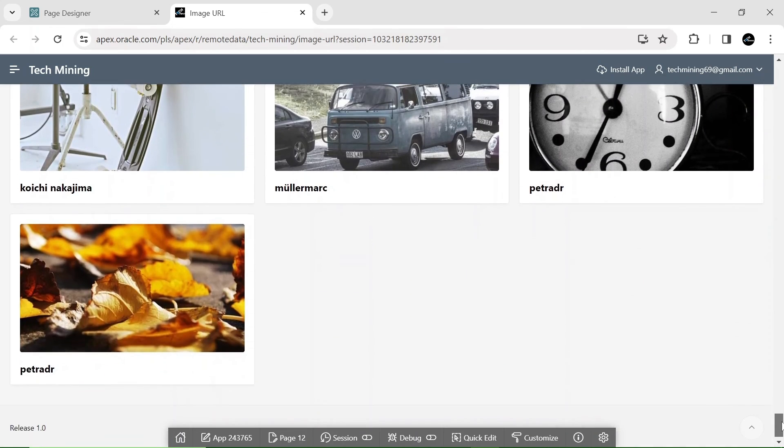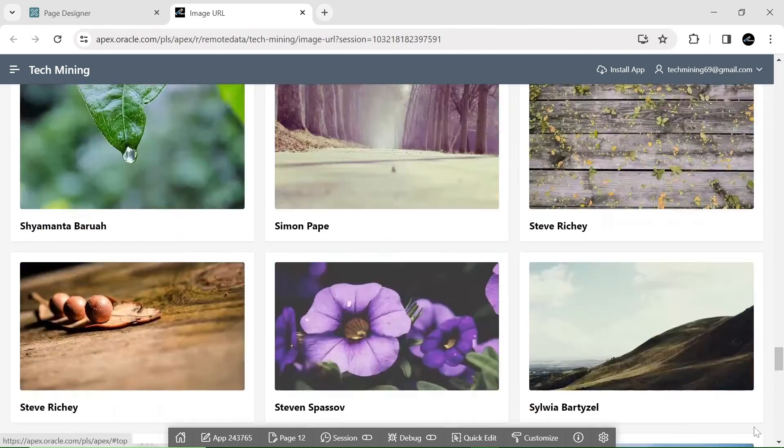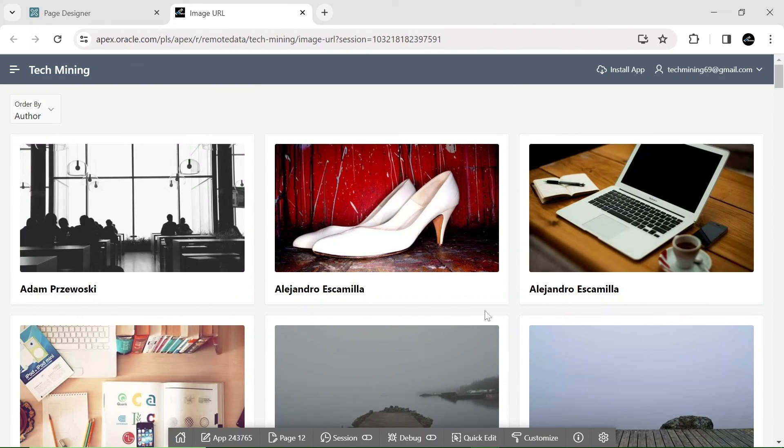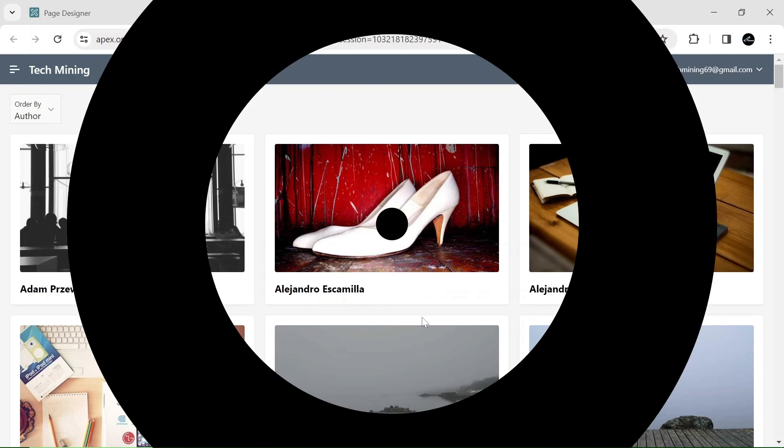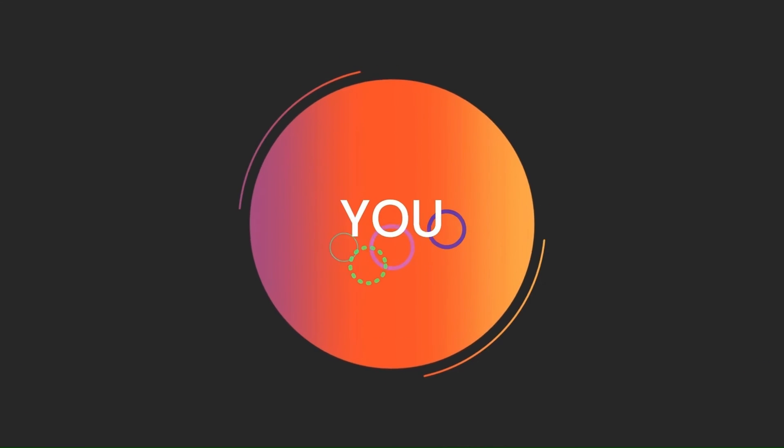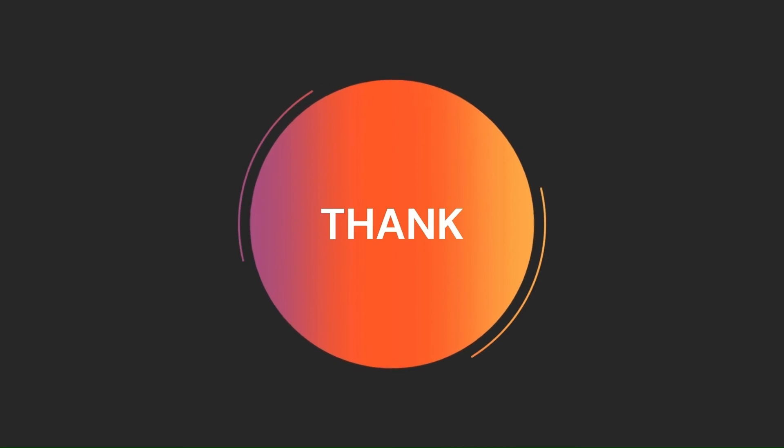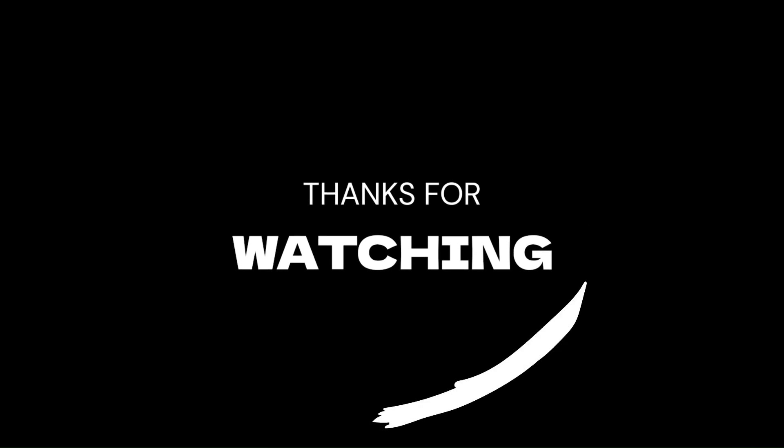That's it for now. Hope you enjoyed the video. Stay tuned to Tech Mining to have more new videos like this. Thank you for watching.